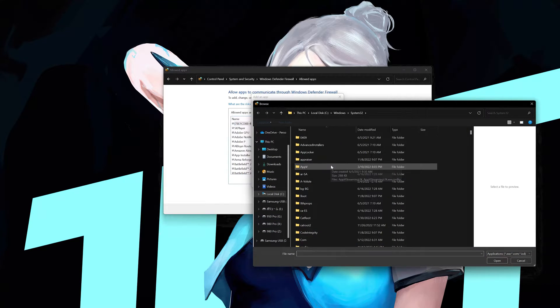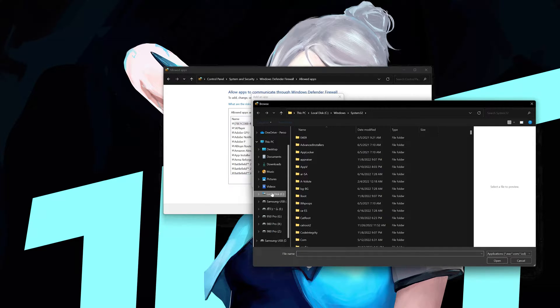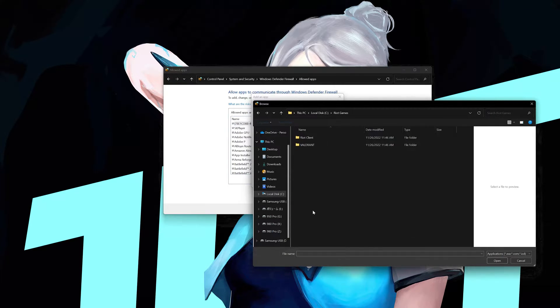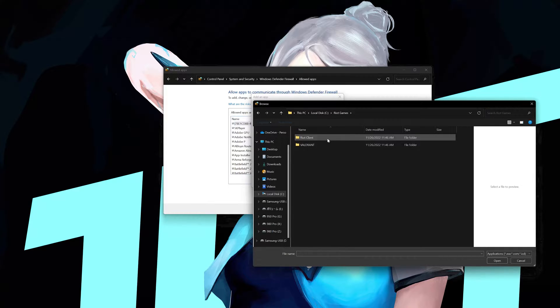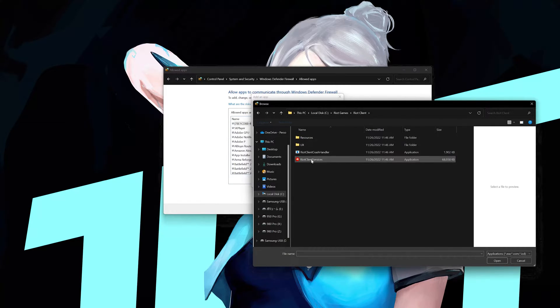Click on your C drive. Open the Riot Games folder. Open the Riot Client folder. Select Riot Client Services.